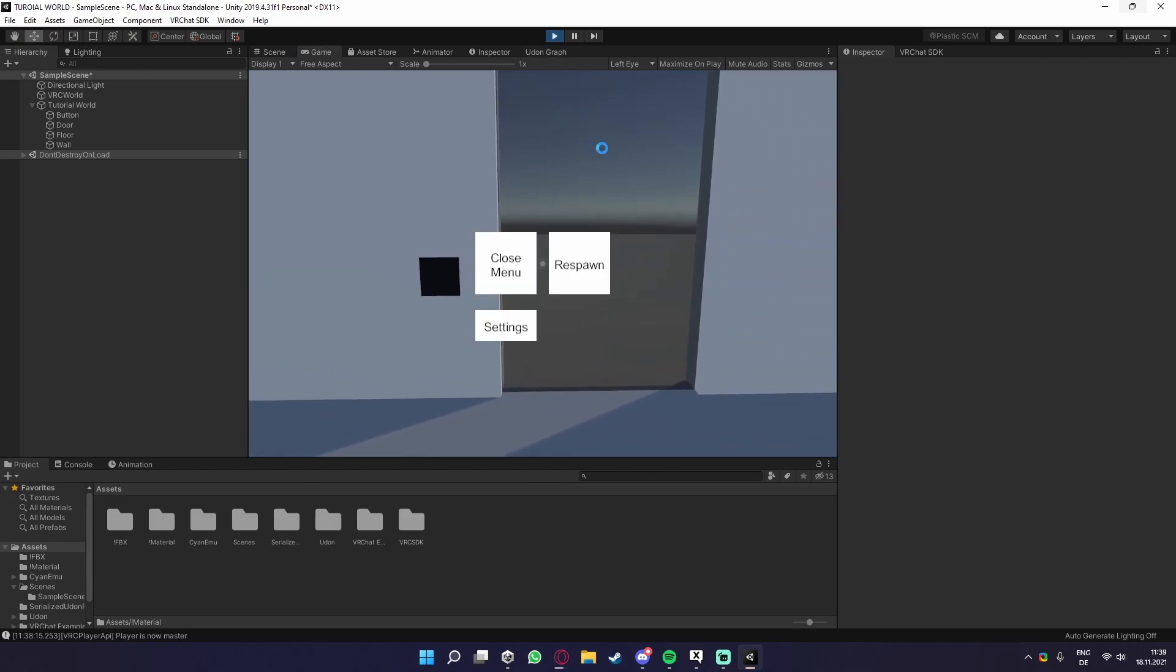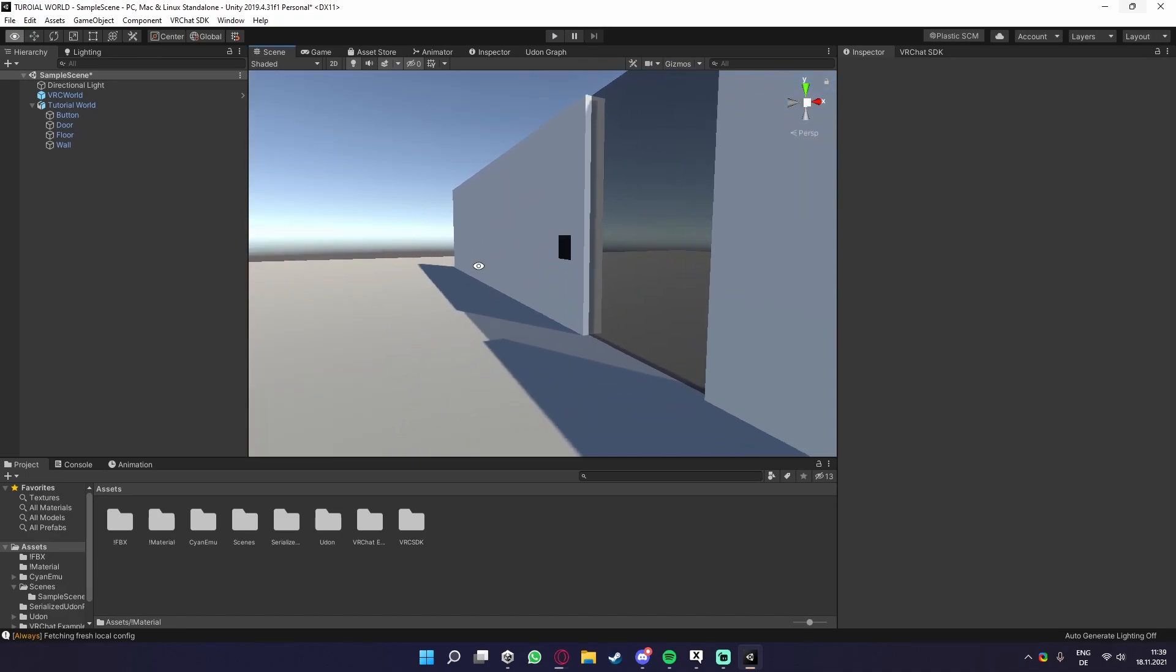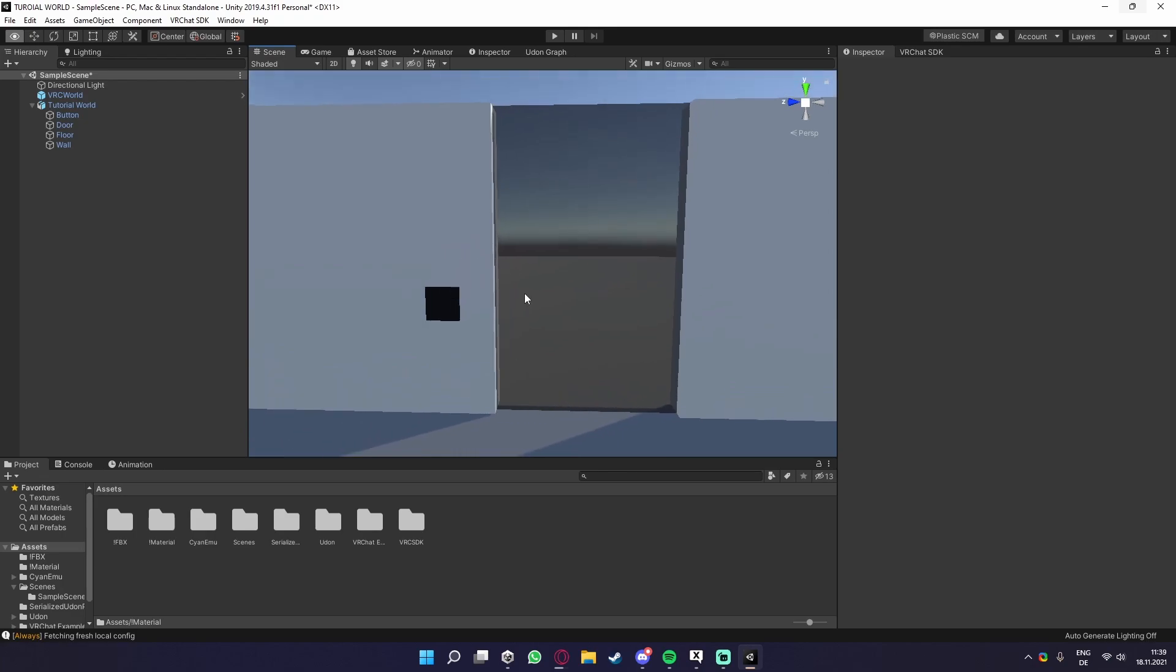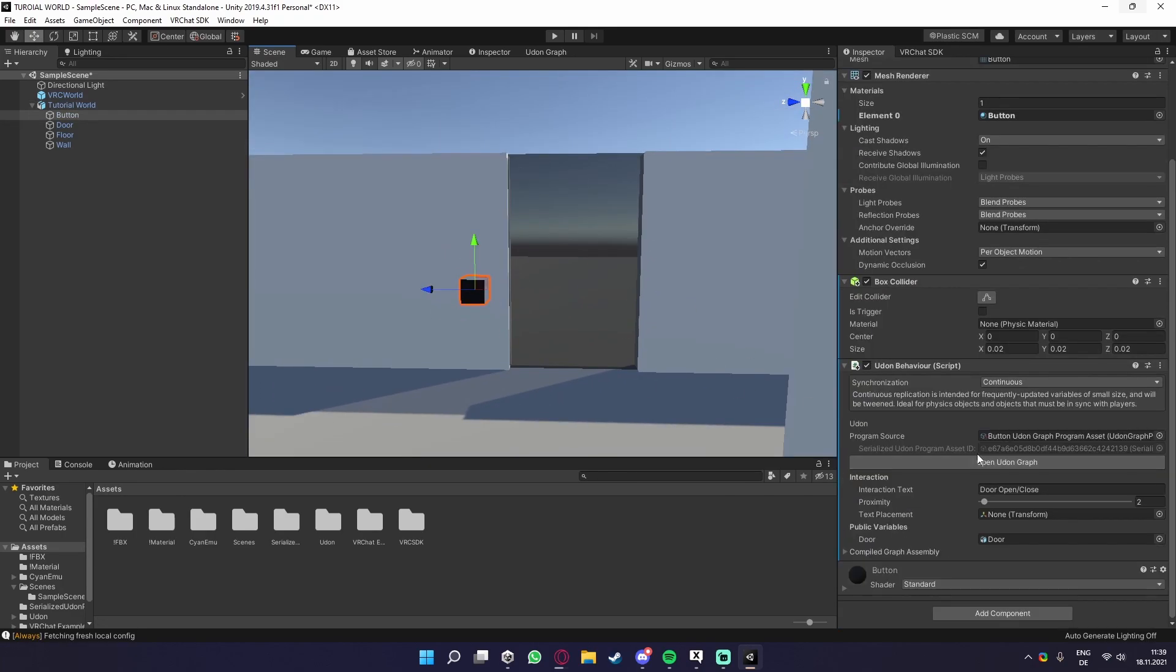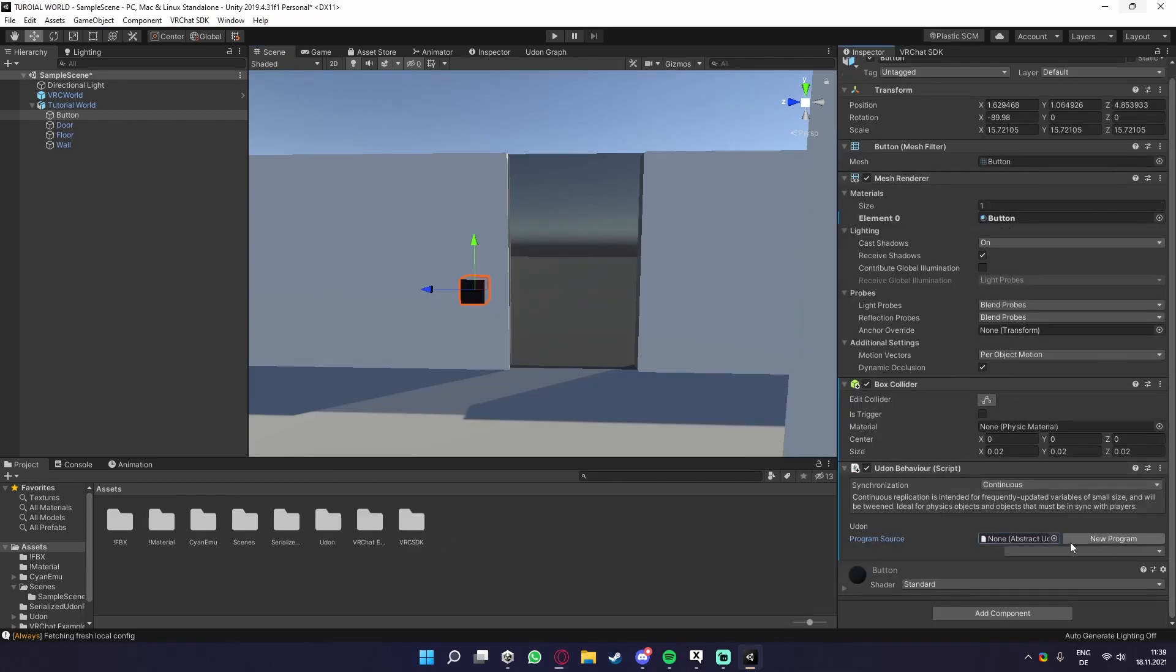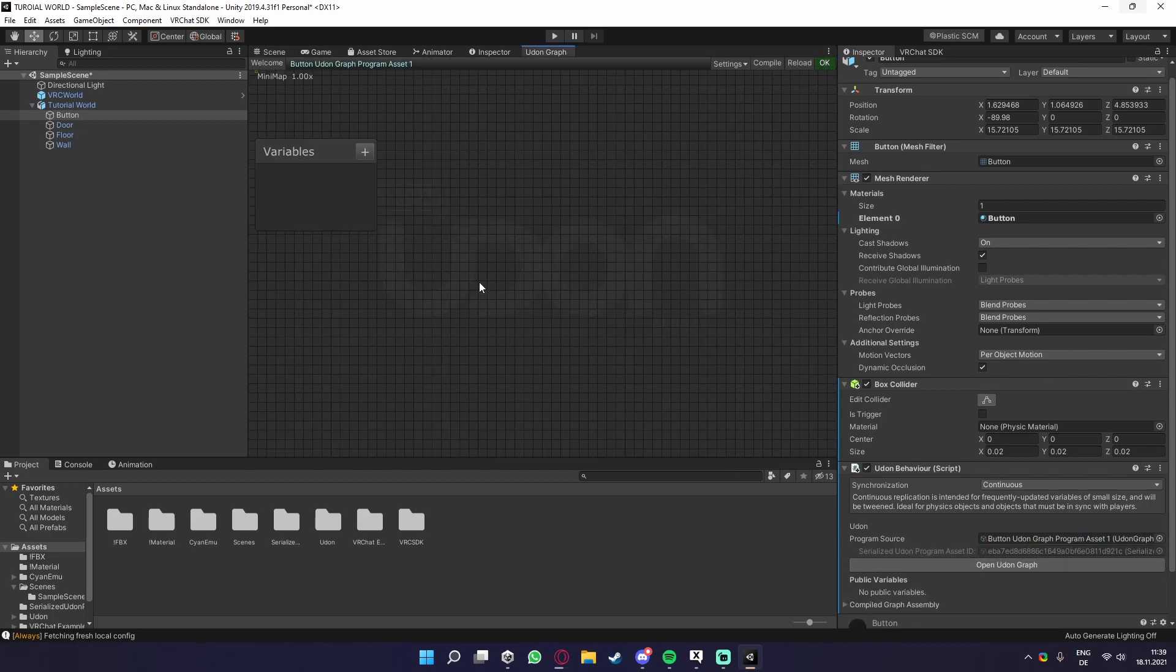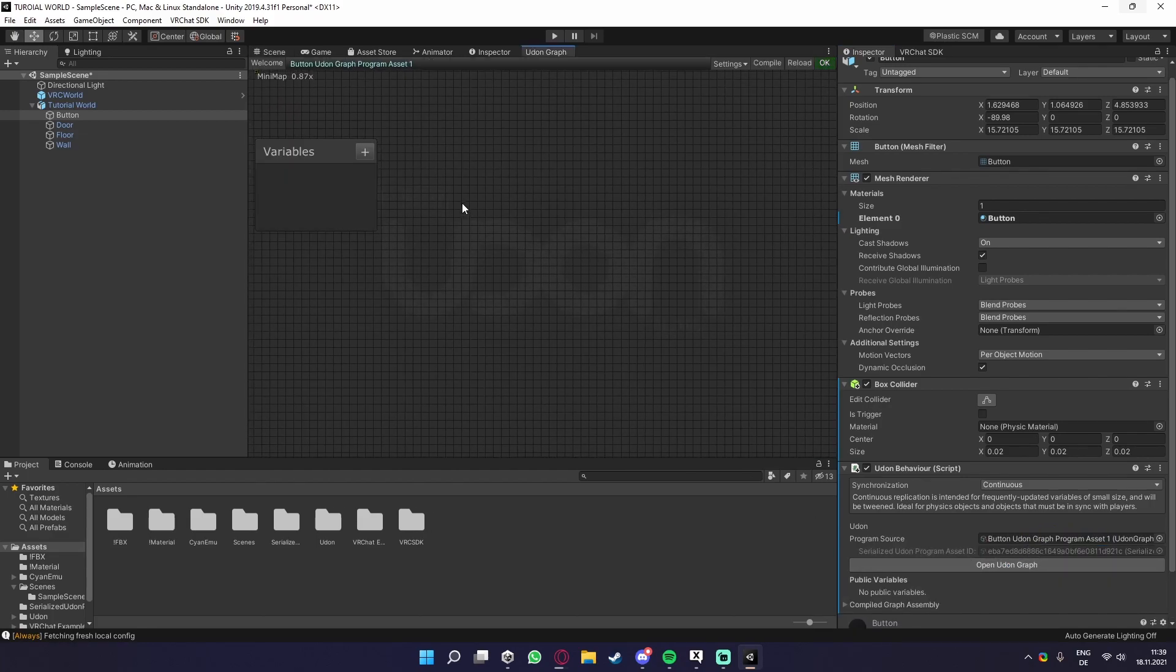That's what I'm going to explain in this tutorial. So what we need to do to make this door toggle for everybody if one player clicks the button is, let me delete this so we just start fresh. We need to make a new Udon Graph program method. We just click new, then we open it, and then we're already in our Udon Graph.